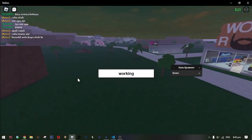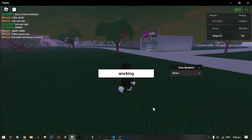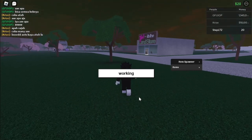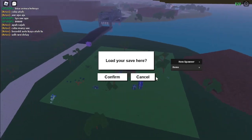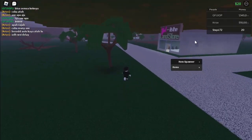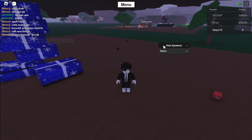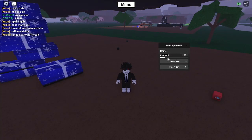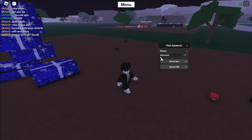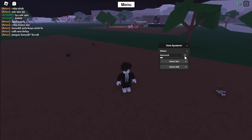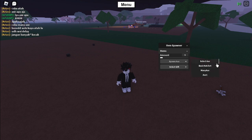Now load your slot. Then go to the GUI. And then put the amount of the items you want. And then just select the item that you want to spawn.